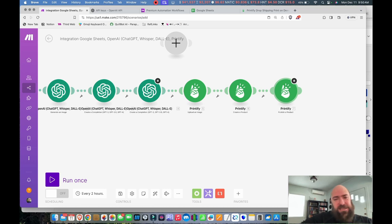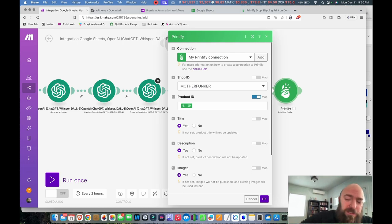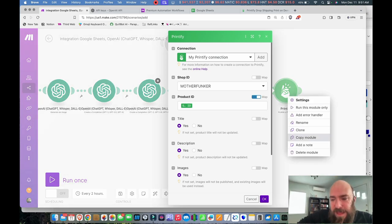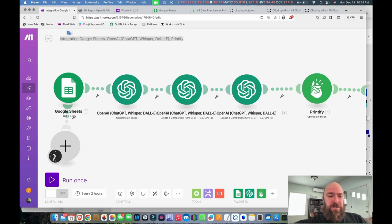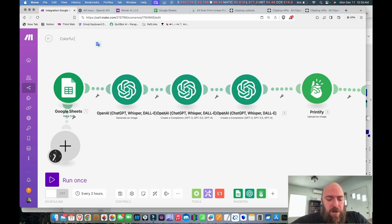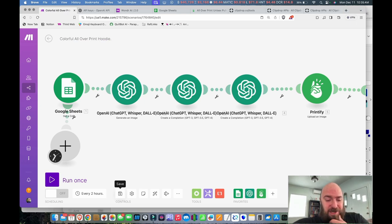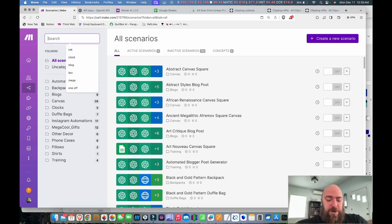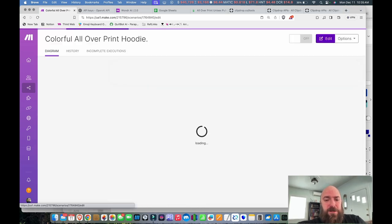I publish about 80% of my products — there's about 20% I'm just picky about and don't want in my store. If you use the Publish a Product module, it pushes items straight to your store. Only use that module if you're totally satisfied with the output. I'm going to remove that. Now let's give the scenario a title: 'Colorful All Over Print Hoodie.' When we save, it'll have a title that's easy to look up later.